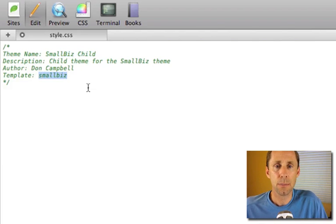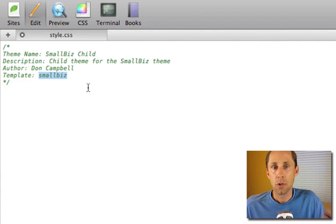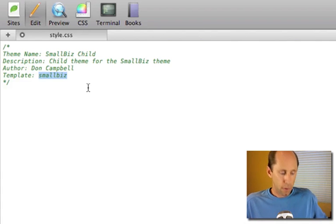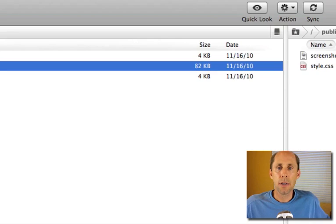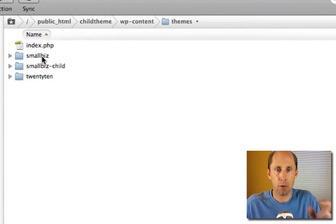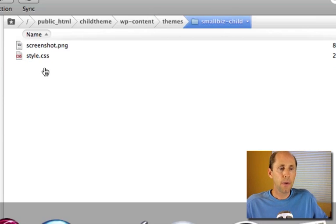Now this template is simply the folder name of the theme that you're creating a child theme for. So this is the parent theme and if I look back at my FTP you'll see that under theme smallbiz is the folder name of the original smallbiz theme. So we're in smallbiz child.